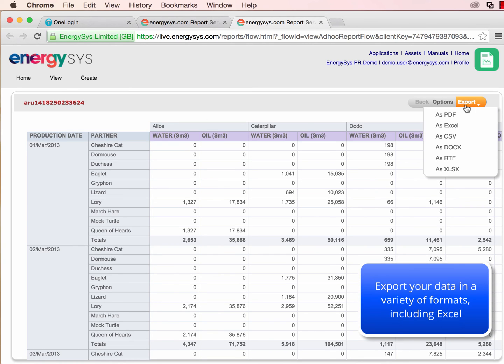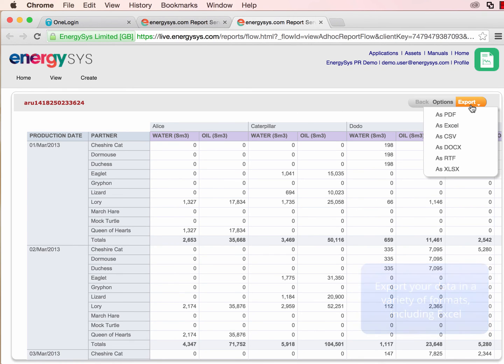Once we are happy with the results, we can export the data in various formats, including Excel.